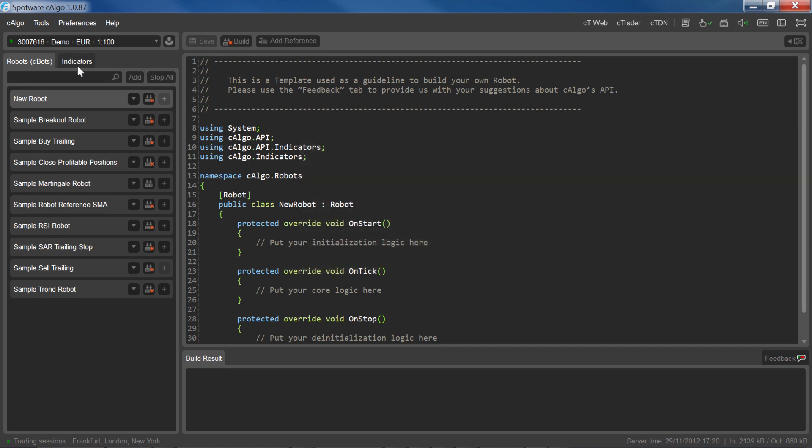So in this video, let's focus on how to download and use custom robots. To open a list of downloadable custom robots in your browser, click on CETDN from the Quick Links toolbar.